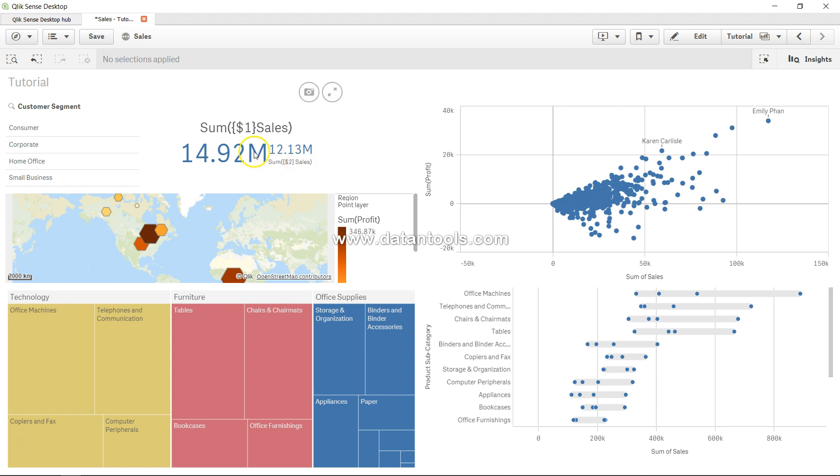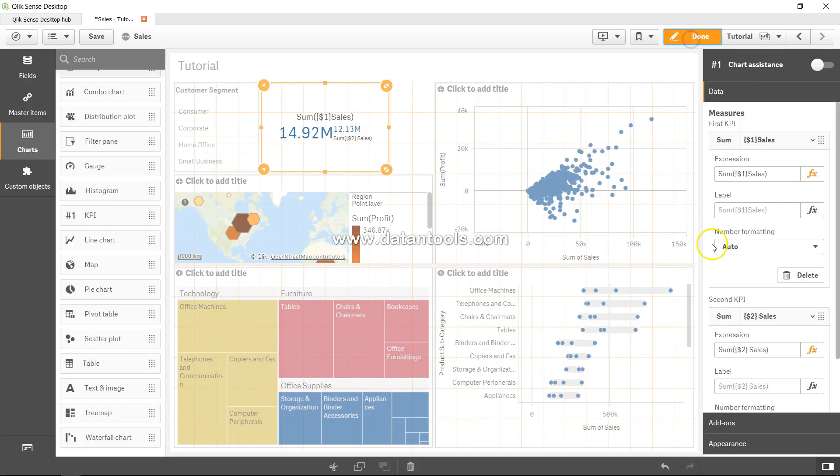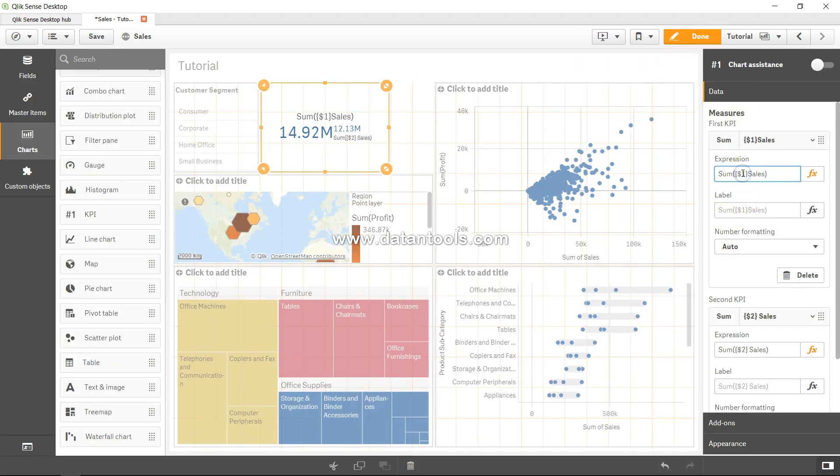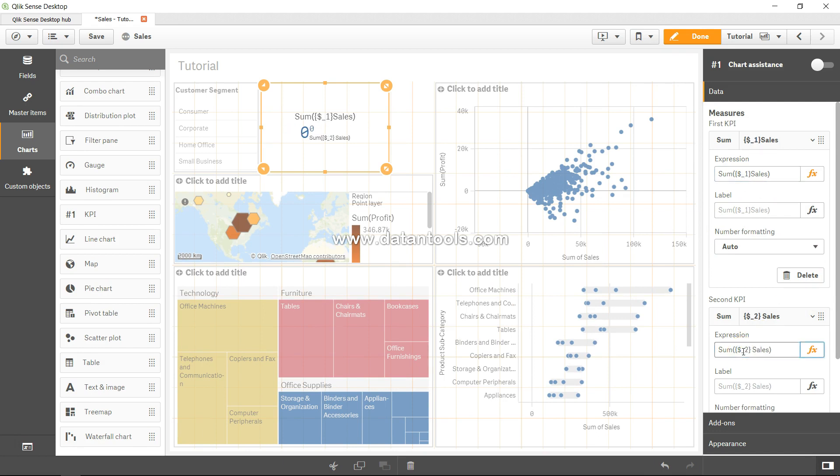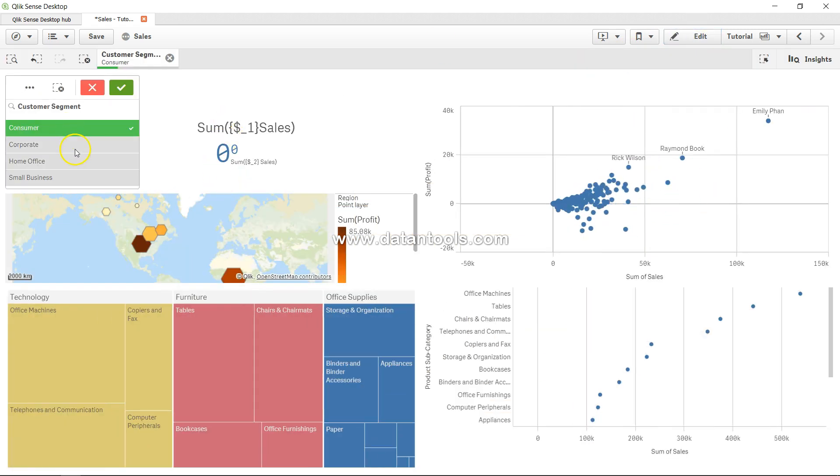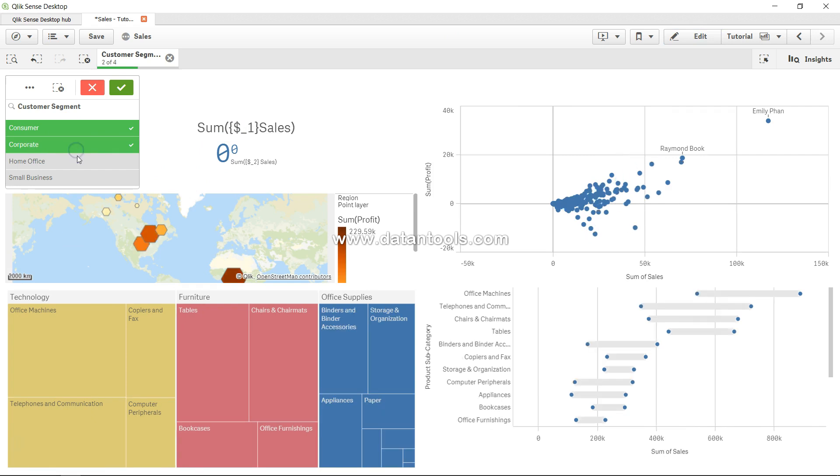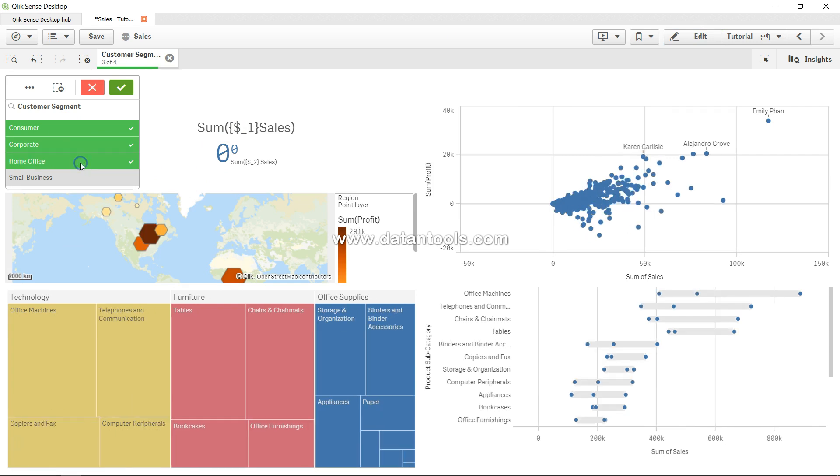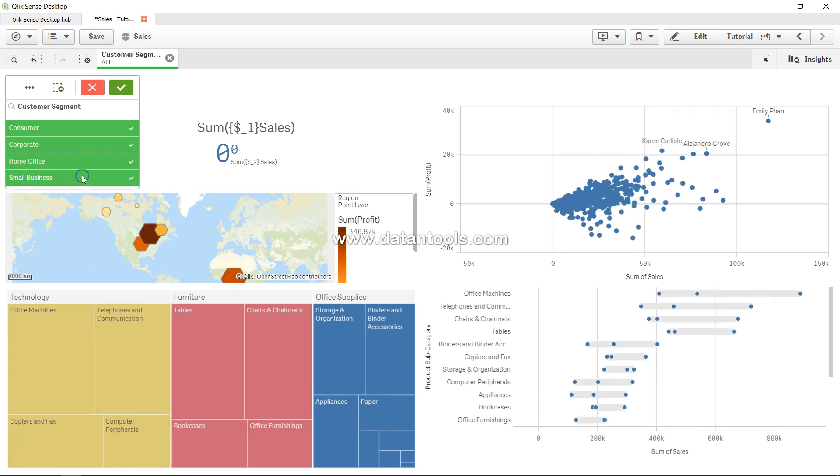Right now it is showing you the previous value that it takes with $1 and $2. Let's convert this to $1 and $2 and if you see, nothing is coming. If I click on done, still nothing is coming. If I'm selecting consumer, nothing is coming with any selection. Probably you may have felt frustrated after that and closed it.